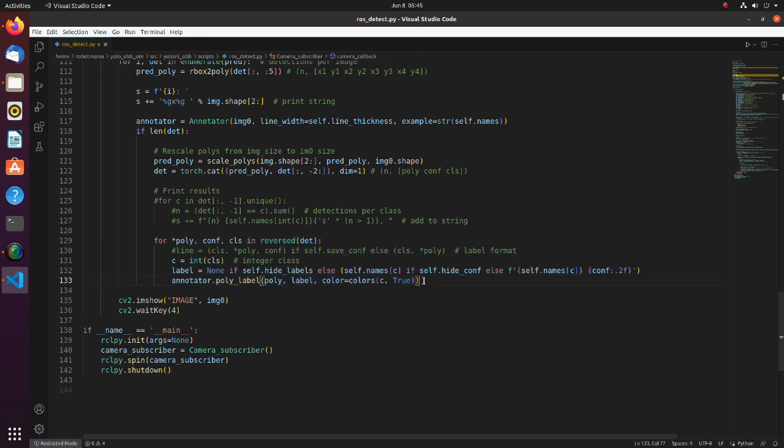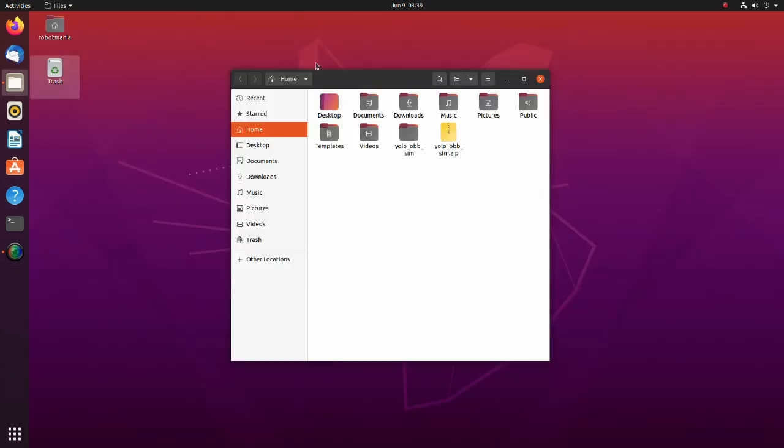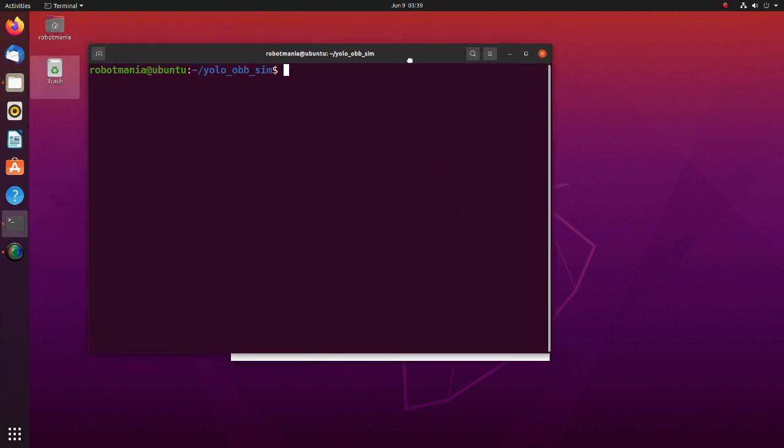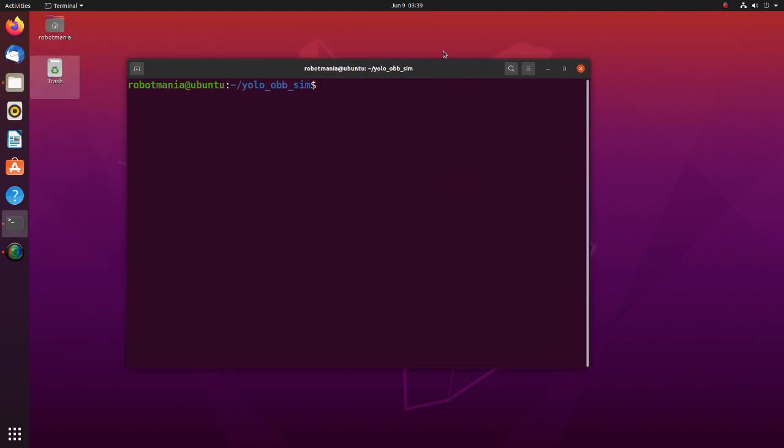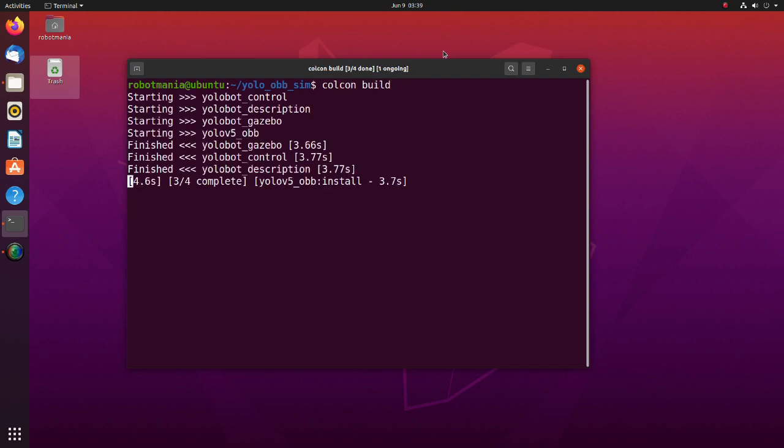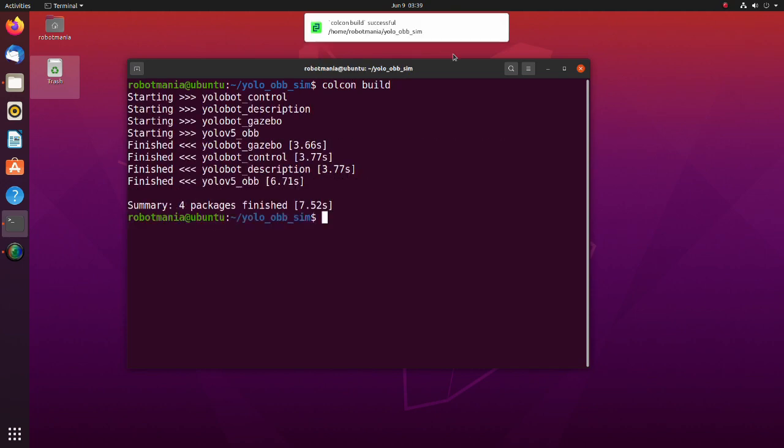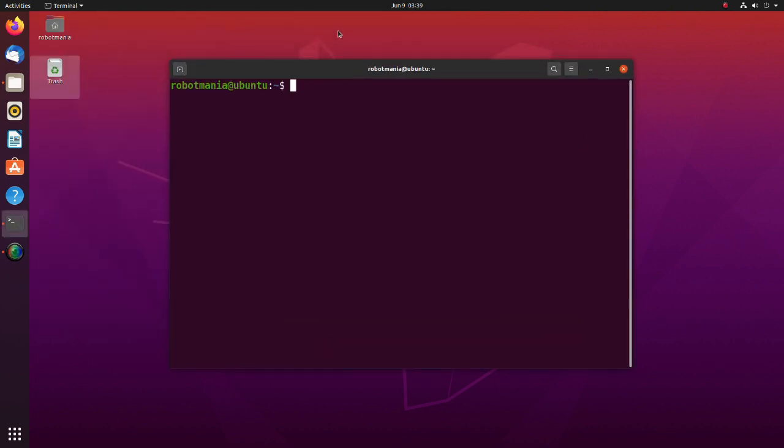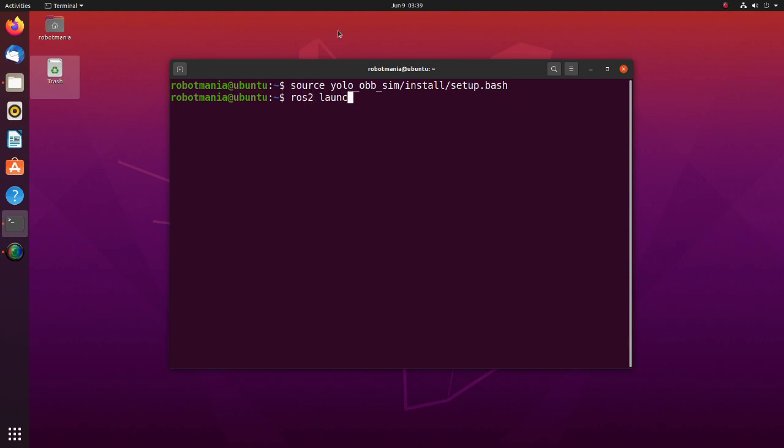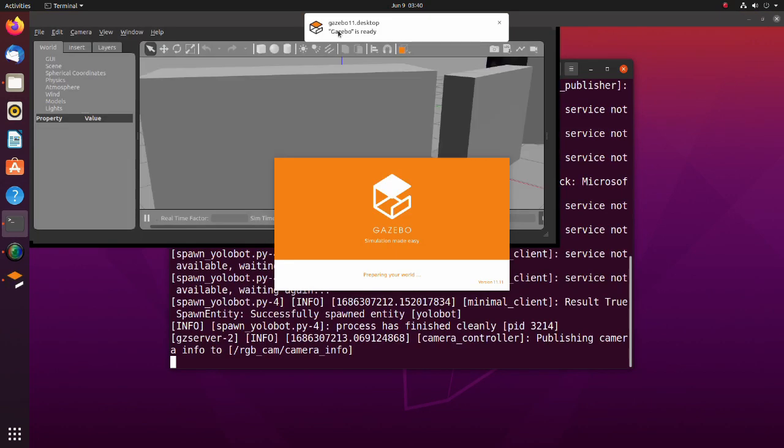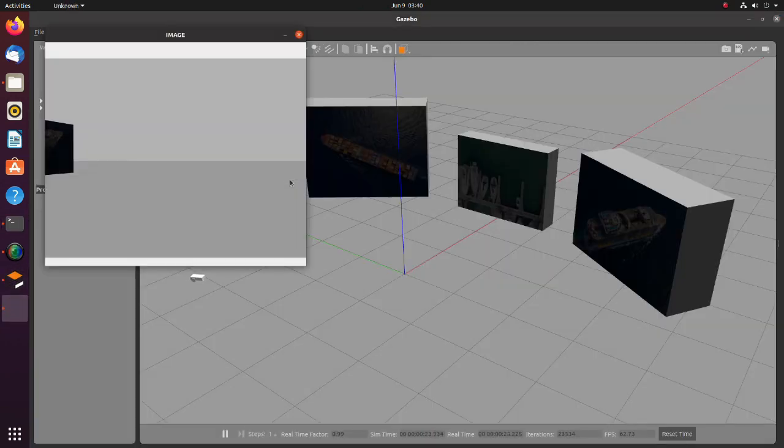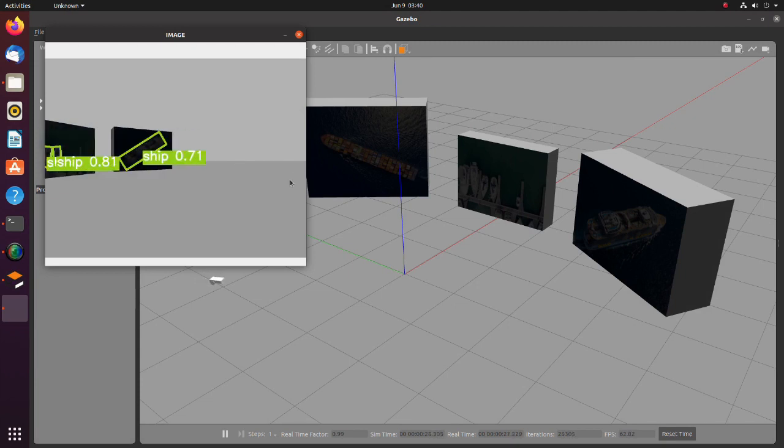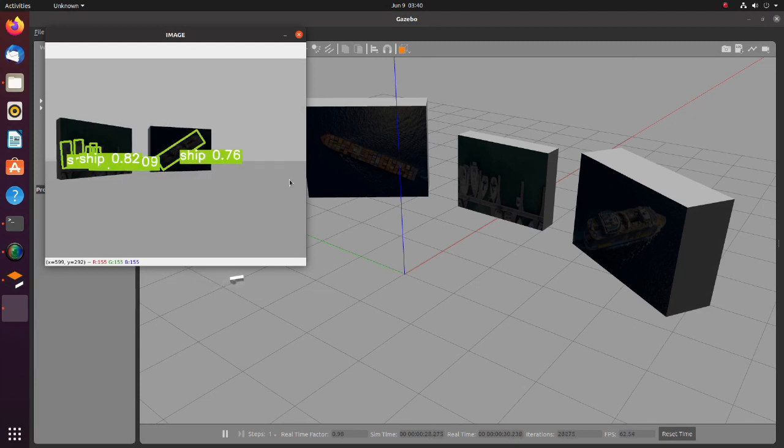Now, let's do the simulation. To build this project, move to the YOLO obb sim folder and execute colcon build command. Open new terminal. Update environmental variables using source command. Launch the YOLO bot launch py script. We have successfully executed inference task using ROS.